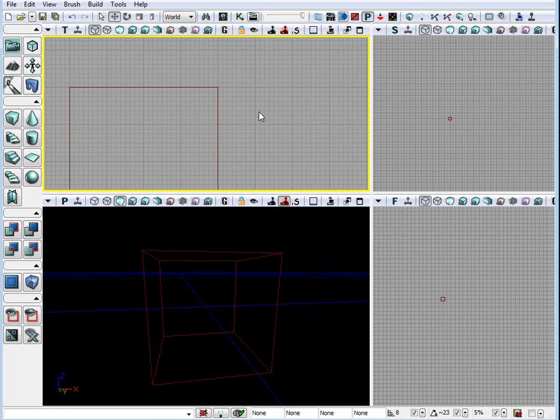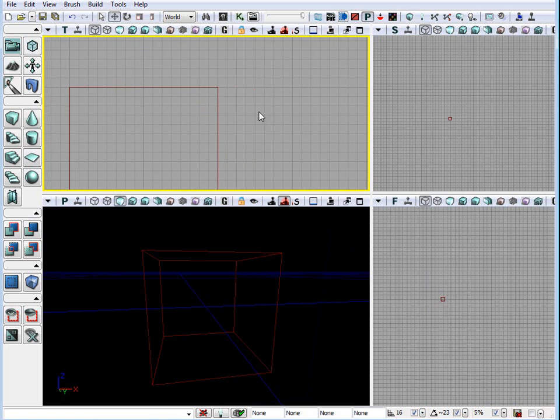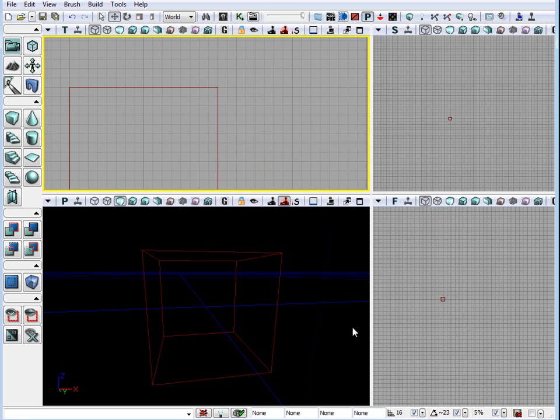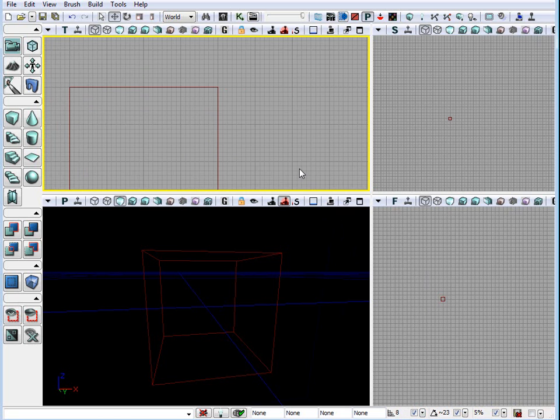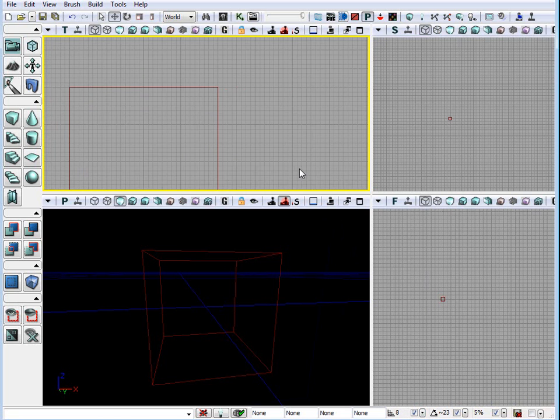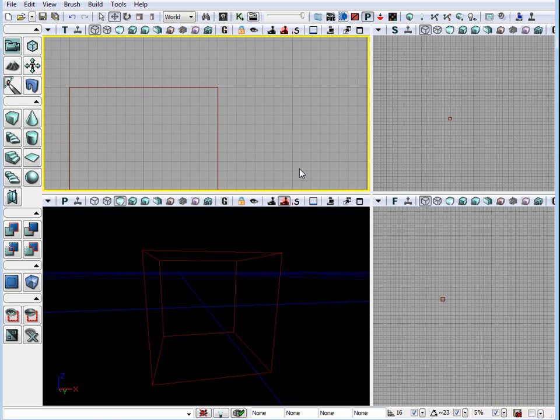So, here I'm using the left bracket key and the right bracket key to decrease and increase the grid. And here you can see that this number will change from 16 to 8 to 4 and so on.